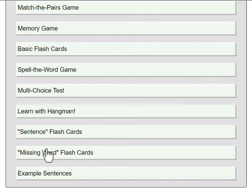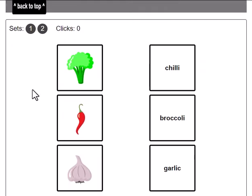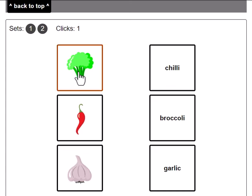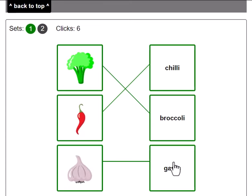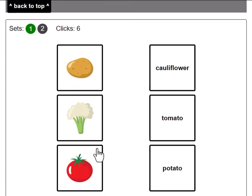We have 8 different methods for learning these words and some example sentences. Let's go to the first game, the match the pairs game. Here it is — this is broccoli, this is chilli, this is garlic, and I got those right.